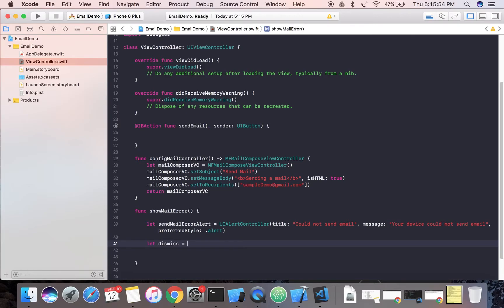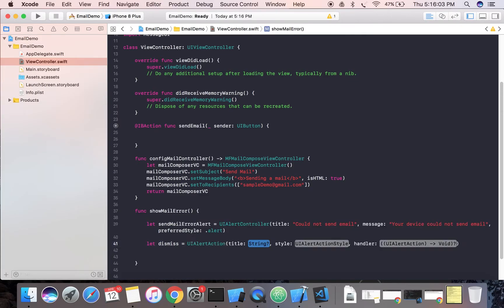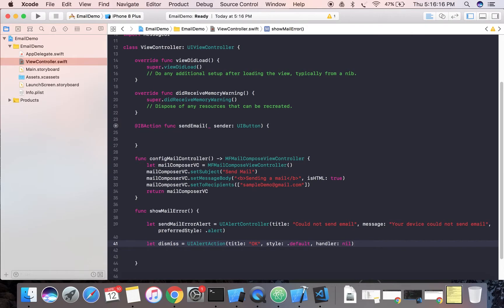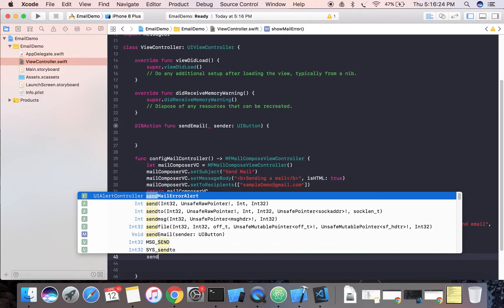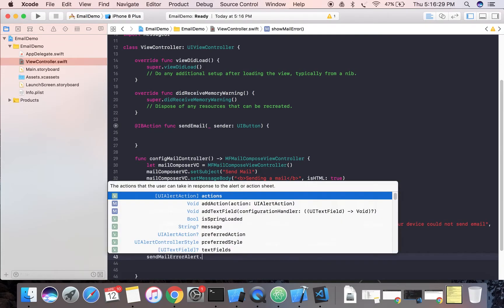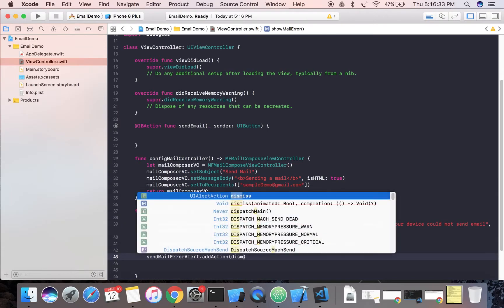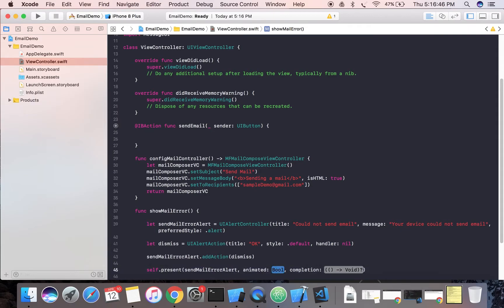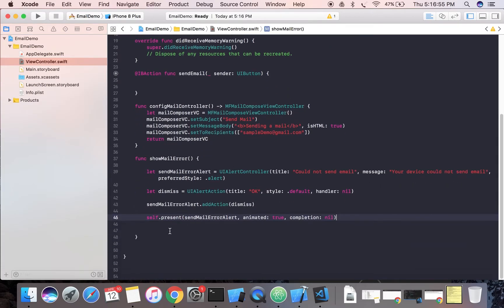We'll pass a title string, then a message like 'Your device could not send mail', and set the preferred style to alert. The alert is now created, but we want to dismiss it, so we'll create one action using UIAlertAction, add a 'Dismiss' action with the default style, and add that action to our alert controller. Then we present the alert view with animation.